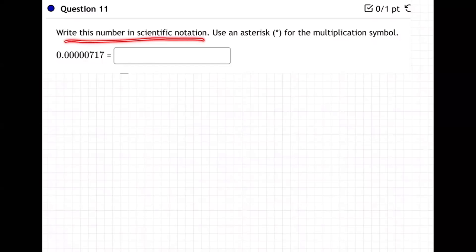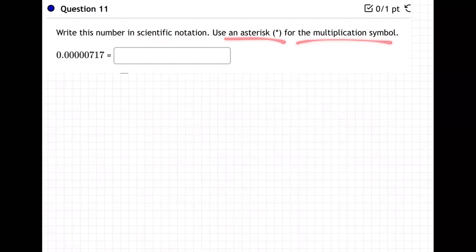Write this number in scientific notation. Use an asterisk for the multiplication symbol.